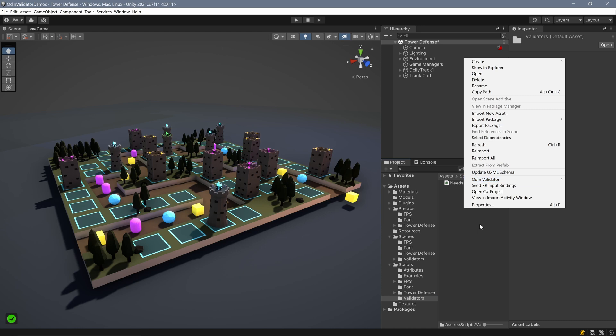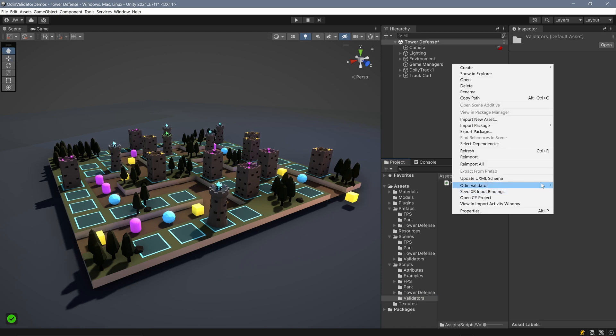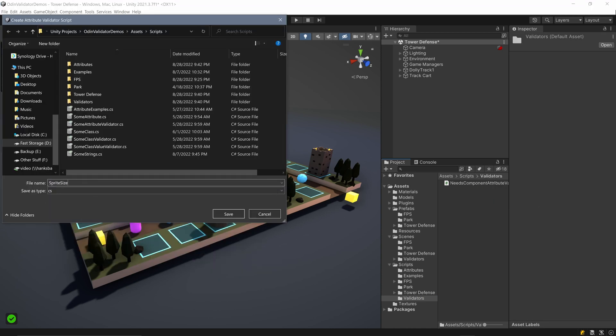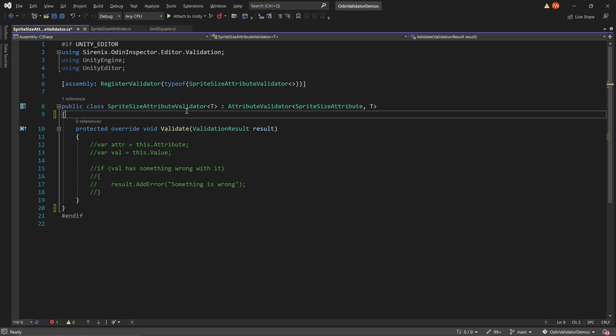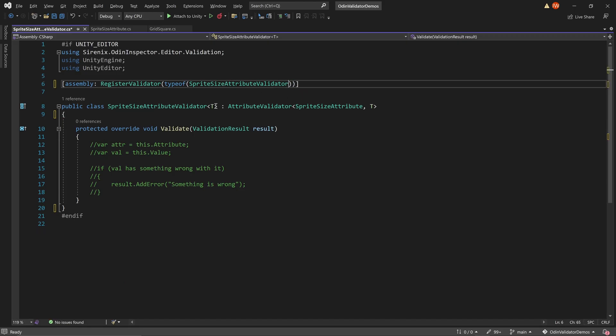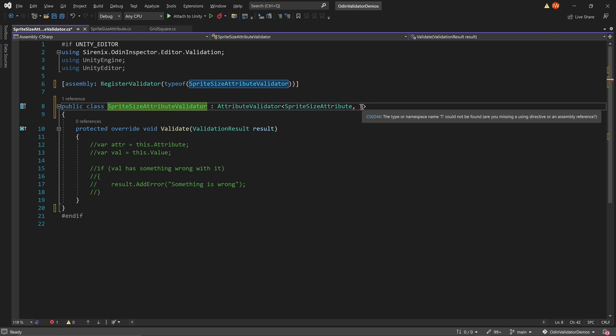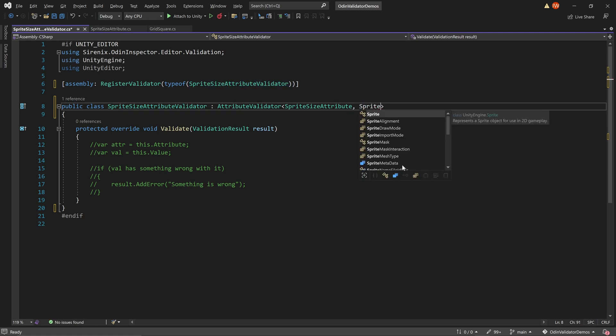Then, just like the first example, we need to create the attribute validator class. When we do this, we need to make sure to include the type sprite as the second generic argument, since the attribute will go on a sprite field.